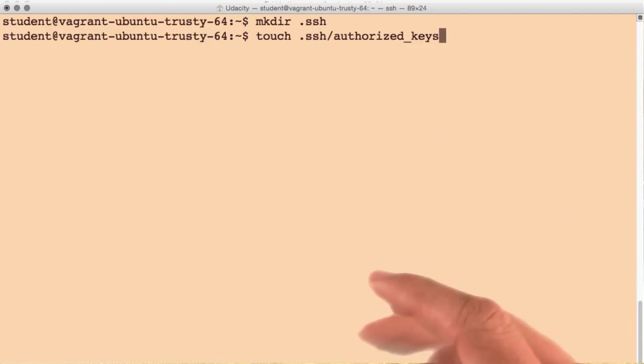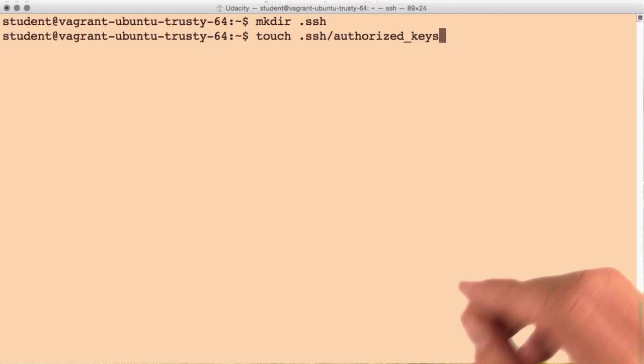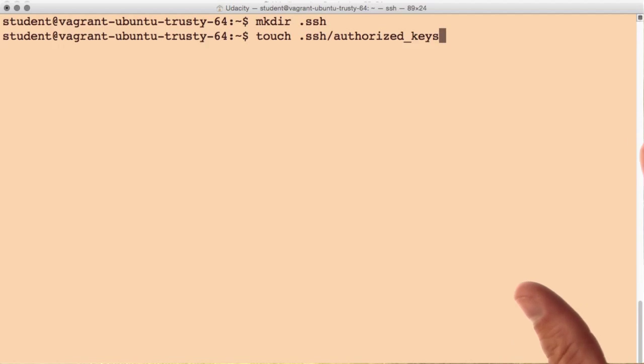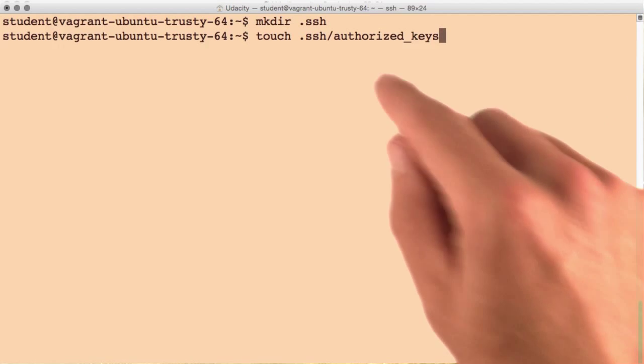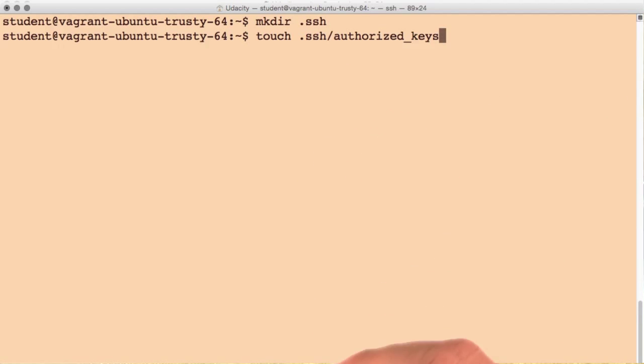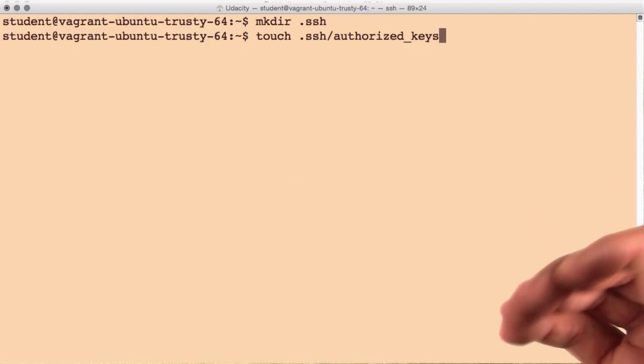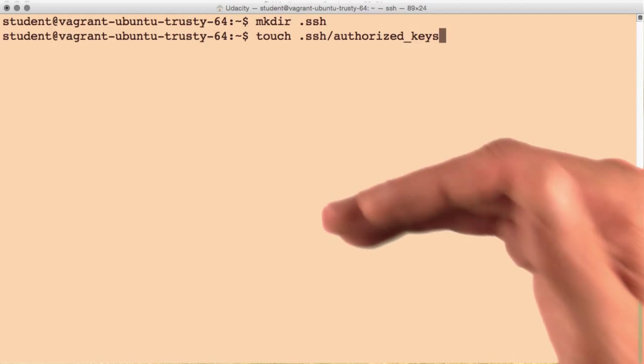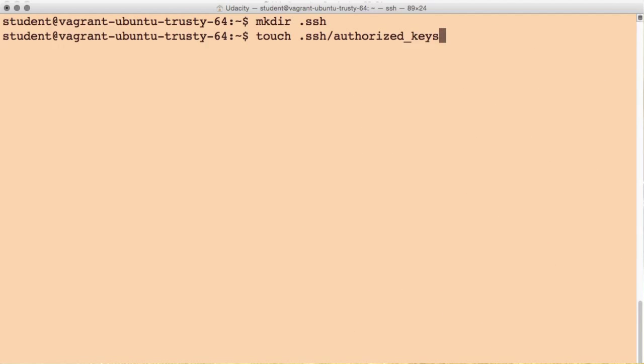This is another special file that will store all of the public keys that this account is allowed to use for authentication, with one key per line in that file.